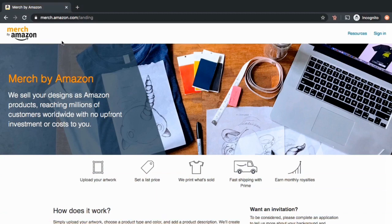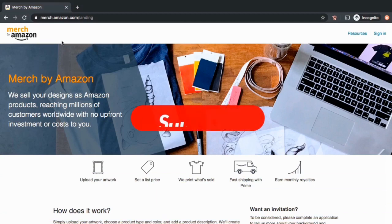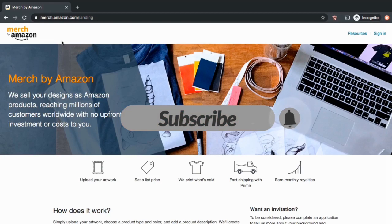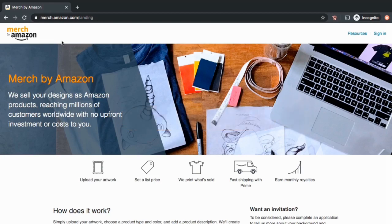But before we get started, make sure you hit that subscribe button and the notifications bell so you'll be notified each time I release a new tutorial.